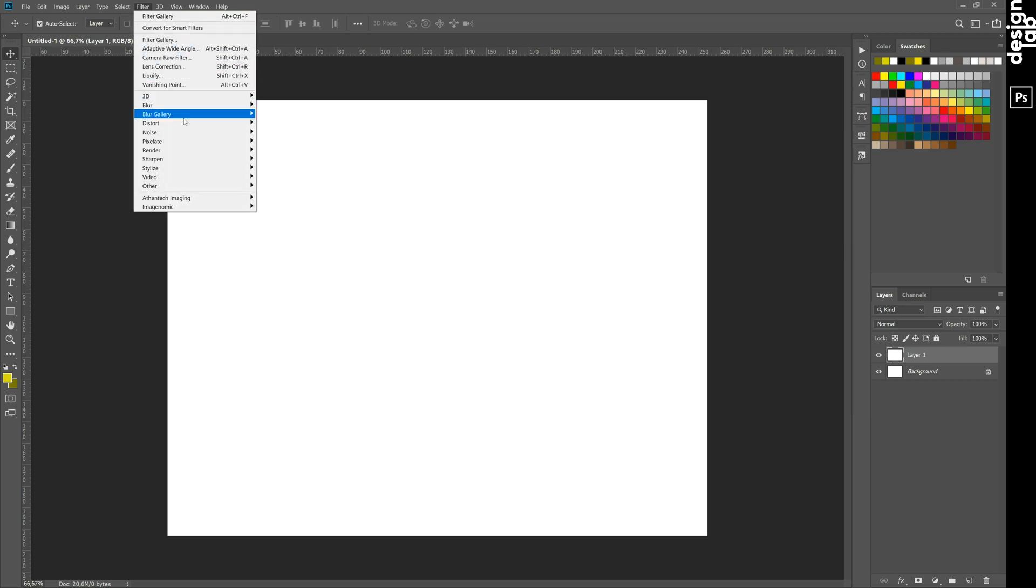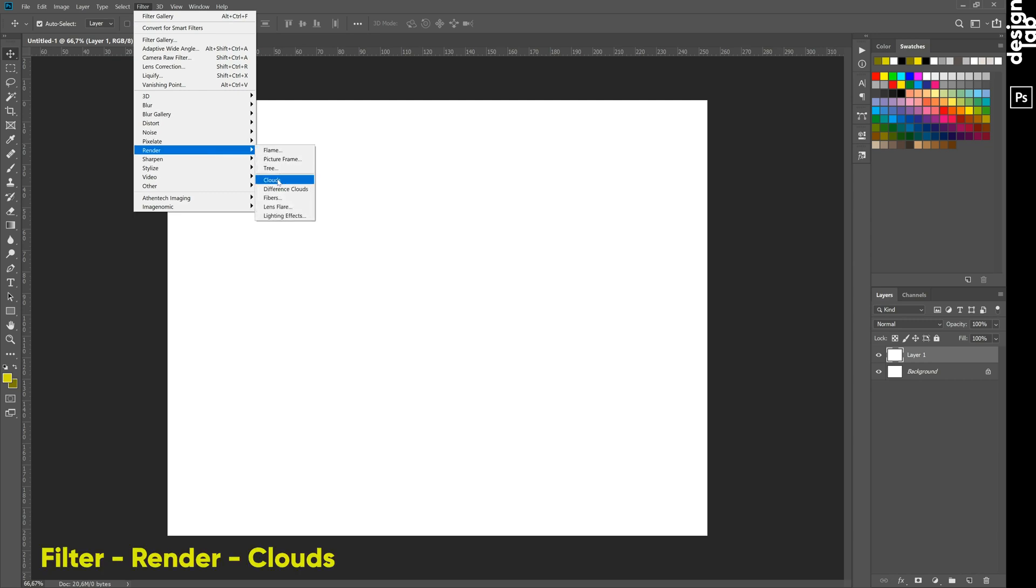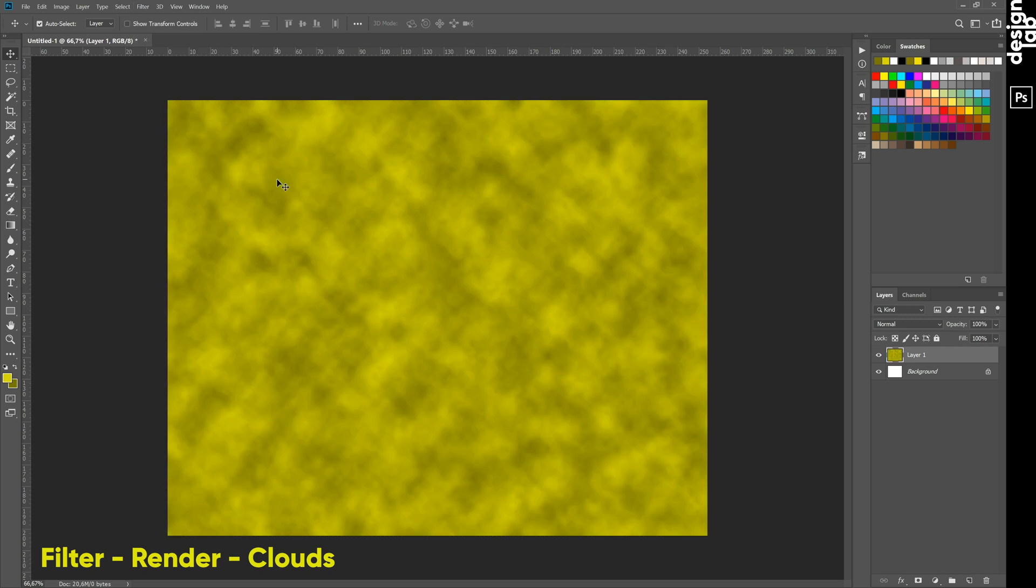Then go to Filter menu and choose Cloud Filter. It will give us the basic texture.